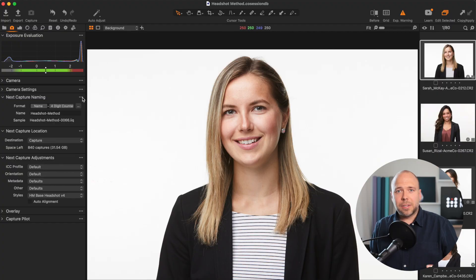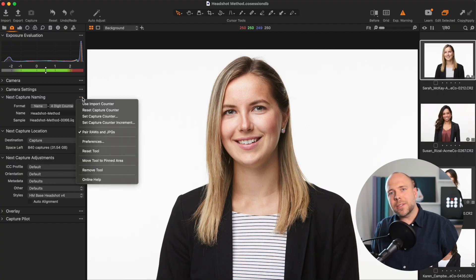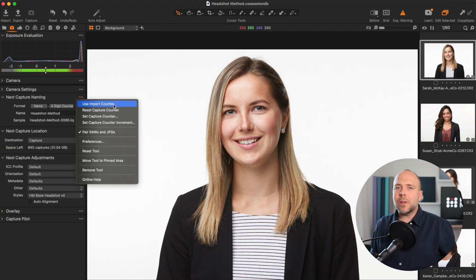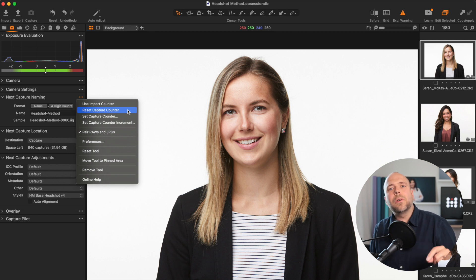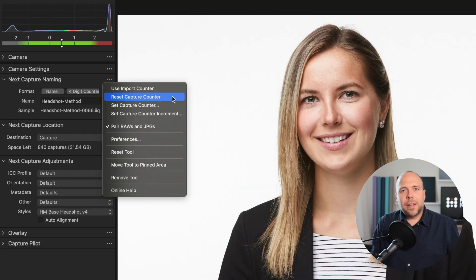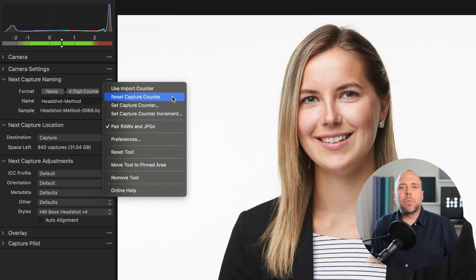But if you're anything like me, you're going to want to do some test shots before your client arrives. When you're ready to start shooting for real, simply click the three dots next to Next Capture Naming. This is also found in the File menu where you will be able to reset the counter back down to one.